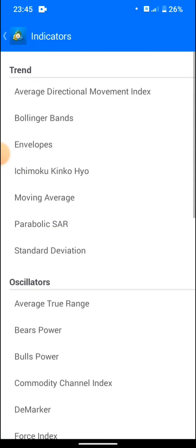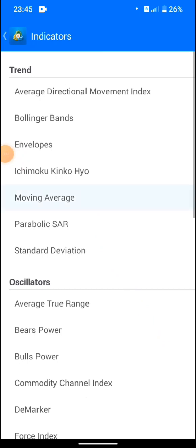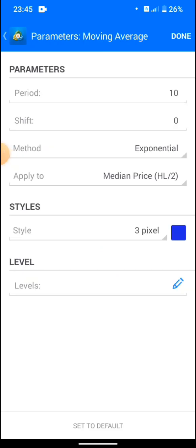We also have Volume and Bill Williams — these are all different kinds of indicators. To add an indicator, for example if we want to use the Moving Average, you just tap on Moving Average. This is where you can customize — meaning this is where you can design and arrange the settings depending on the strategy you are using. For example, this is set to 10, and I already have a strategy video about Moving Average.